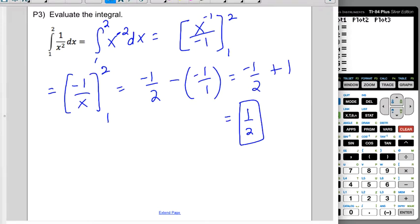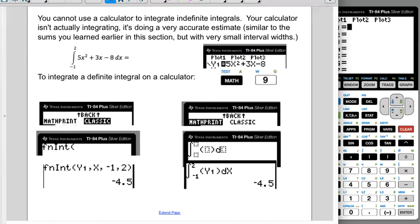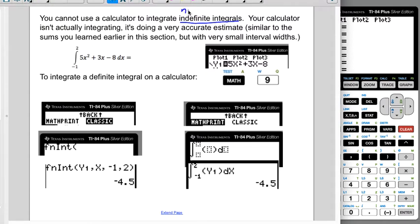The last thing we're going to touch on is how to use a calculator. You can't use a calculator to integrate indefinite integrals — integrals with no bounds. The definite integrals we're using right now do have bounds, so since we have these boundaries, we can use the calculator to integrate. It's not actually integrating; it's doing a very high-level estimate similar to what you learned with sums earlier in this unit, but with very small interval widths.